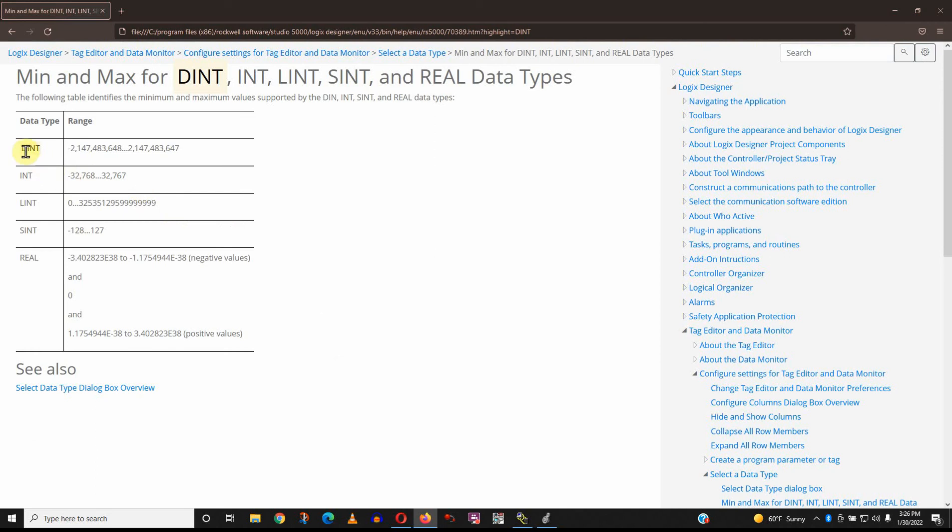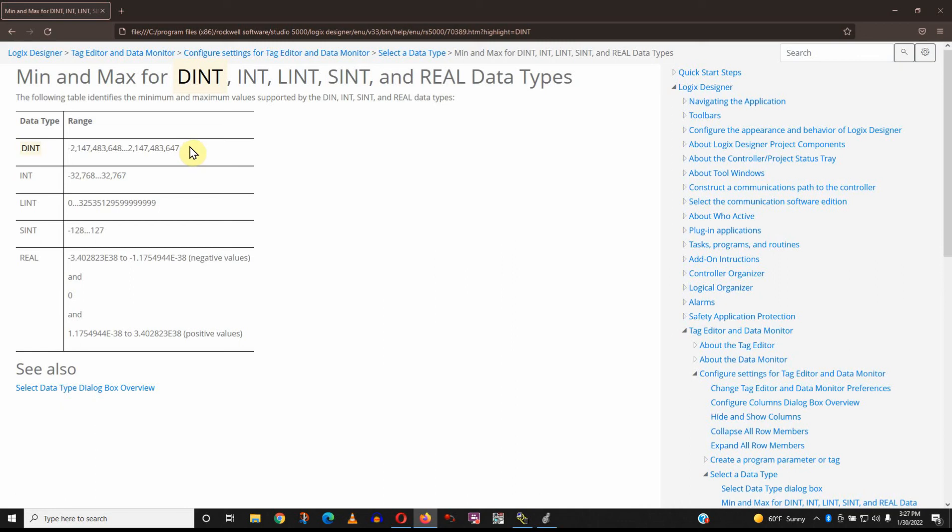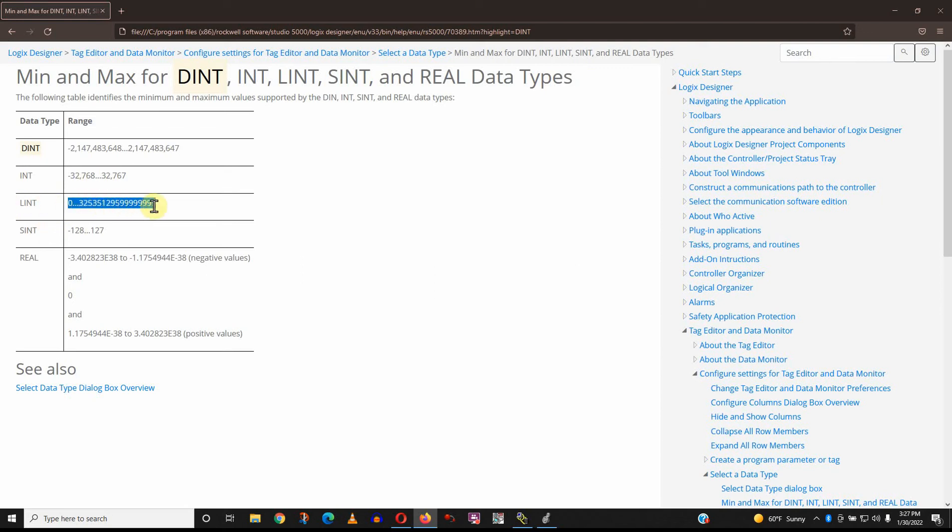And let's look at the min-max values for these. So a double integer, that's what a dent stands for. A double integer is a pretty large number, up to about 2 billion, 2.147 billion. That's pretty large. If you're counting boxes, that's a lot of boxes. That's too many boxes, really. But that's the default data type. There is an integer, which is up to 32,000, plus or minus. There's a long integer. A long integer is a positive number, but a really big positive number.